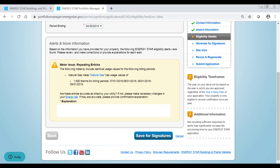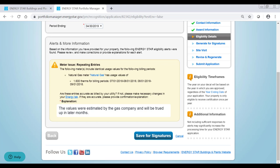If the information described by the alert is correct, then provide an explanation for the alert and include as much detail in your explanations as possible. For example, vague or insufficient responses to alerts could significantly increase the processing time for your application. After addressing all eligibility alerts, click the Save for Signatures button at the bottom of the page.